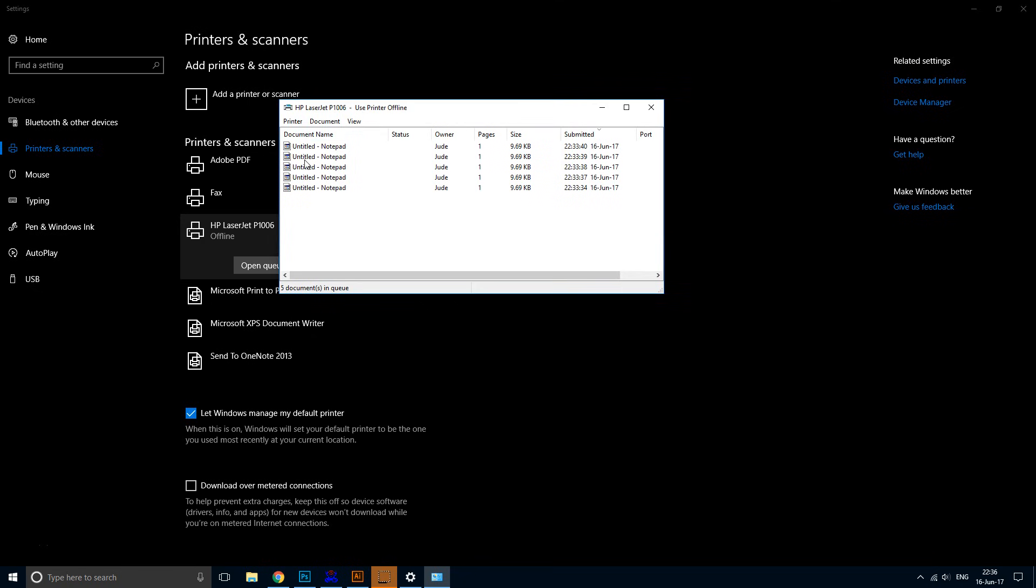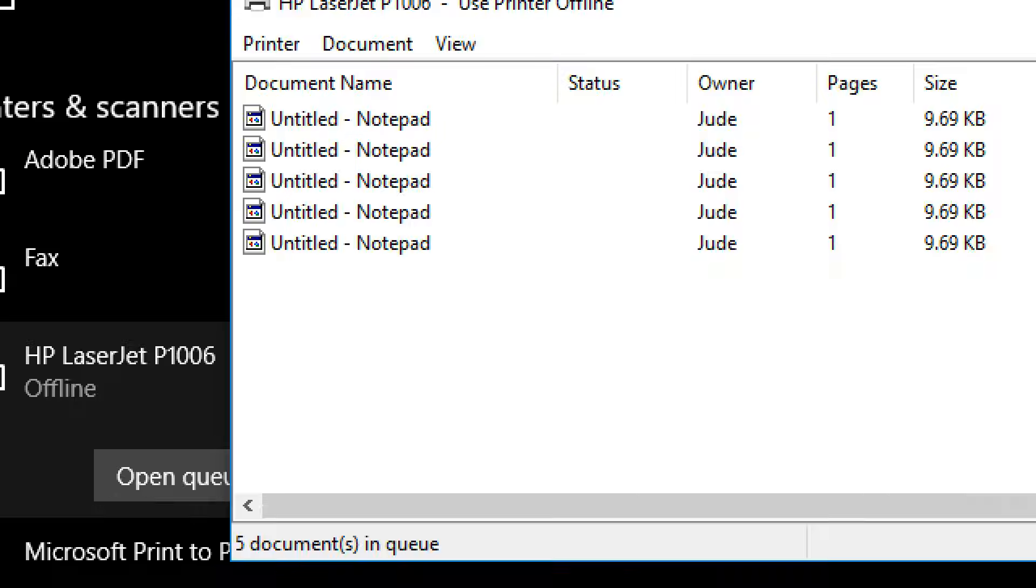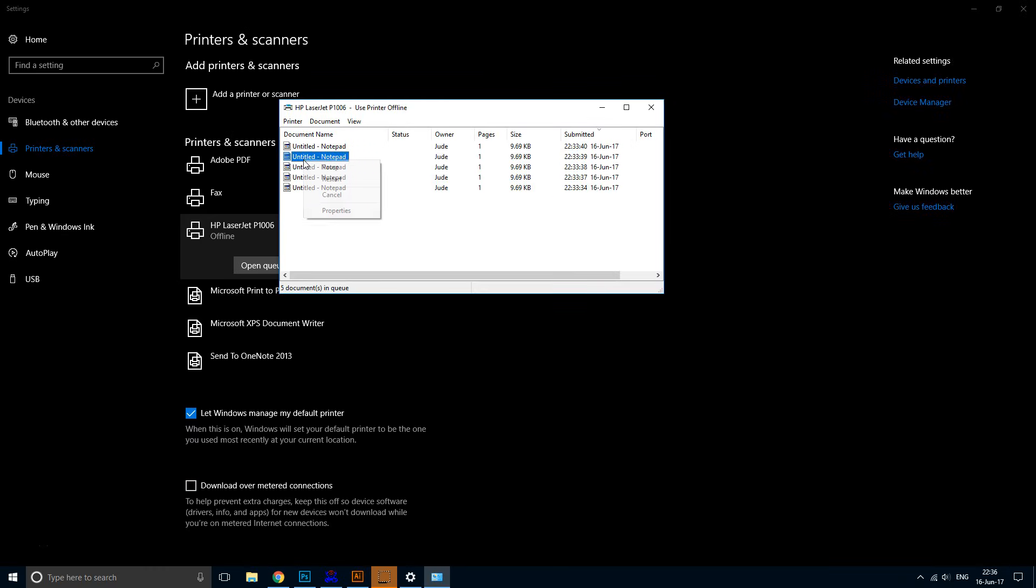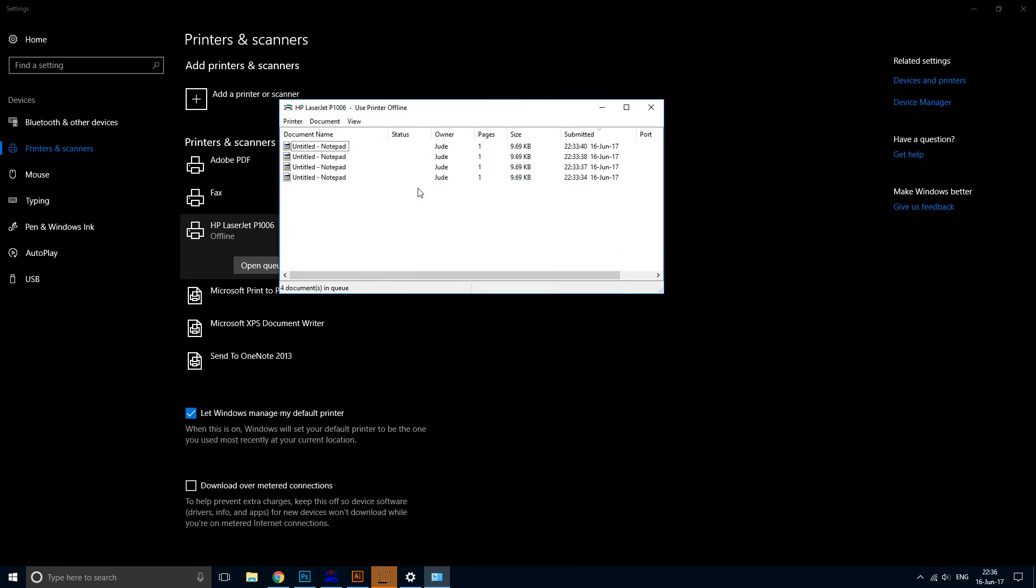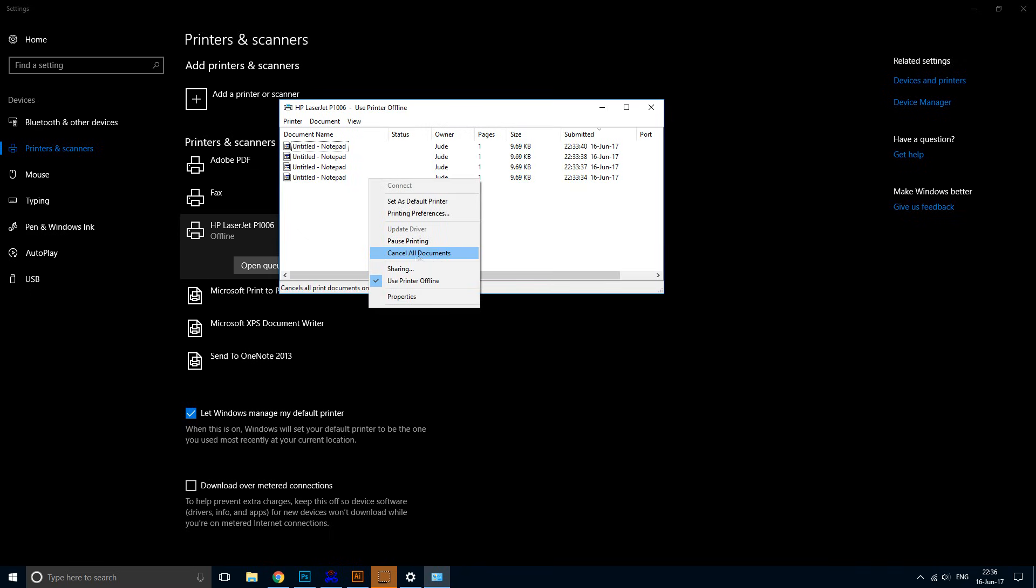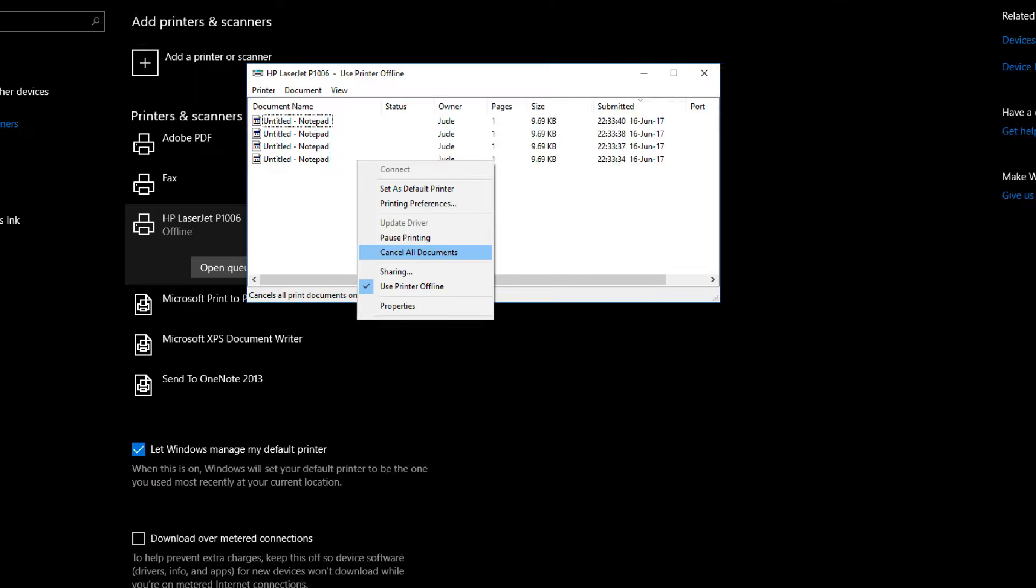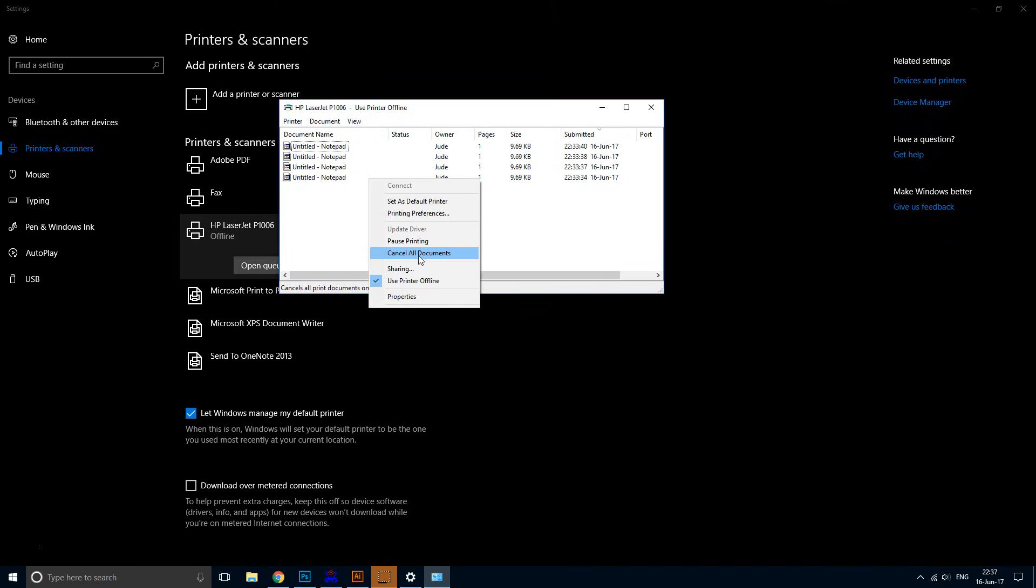To clear each document one by one, right-click one of them and choose 'Cancel.' Or you can right-click a blank space and choose 'Cancel all documents.'